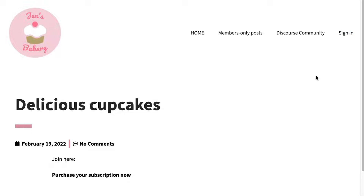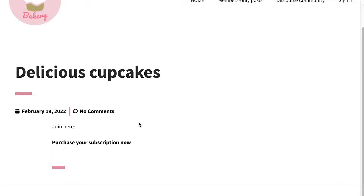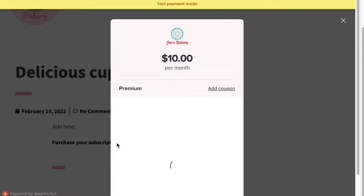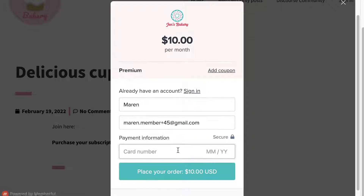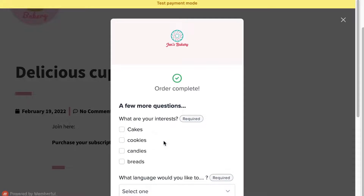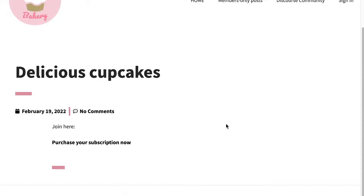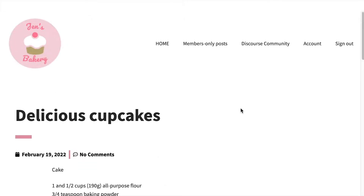Now I want to show you what it looks like for a member to go through the whole purchase flow and gain access to this post. As a non-member you can see the Sign In link and the marketing content. I'll click the purchase link, and a checkout opens up right within the window — people haven't left your WordPress site. I'll fill in the details and enter a test credit card number, which you can learn about in our documentation, then click Place Your Order. The order is complete. When I go back to the page and refresh, I now have access to the cupcake recipe. The checkout experience is super smooth, quick, and streamlined.